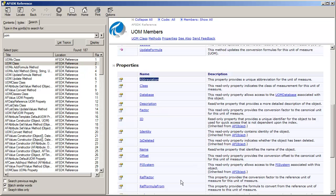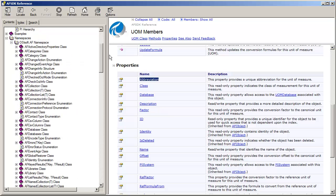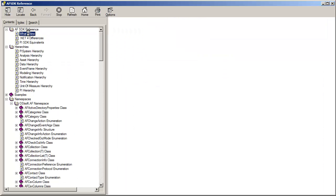I'm going to go back to the AF SDK help file here and look at the what's new section.